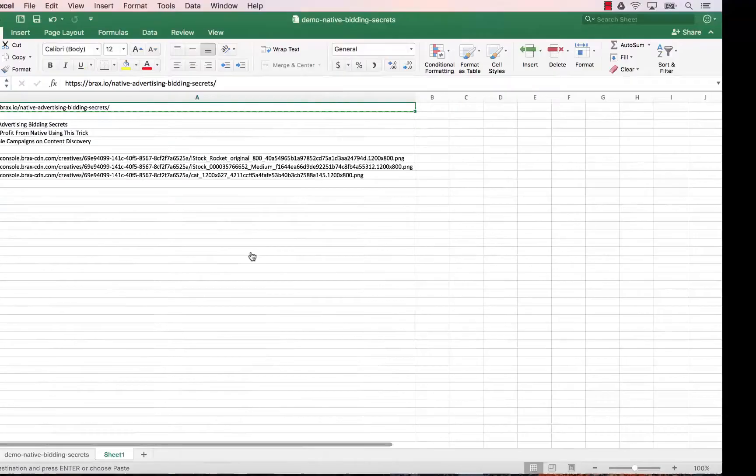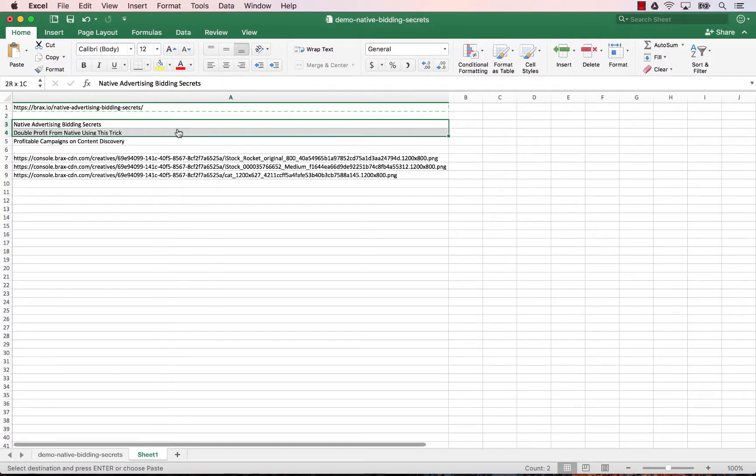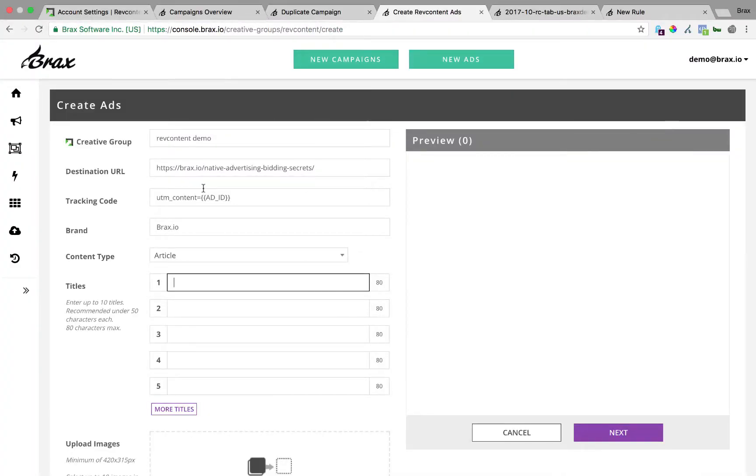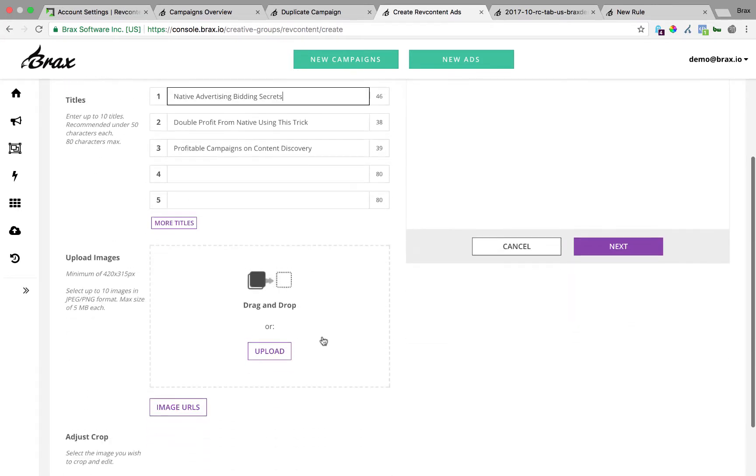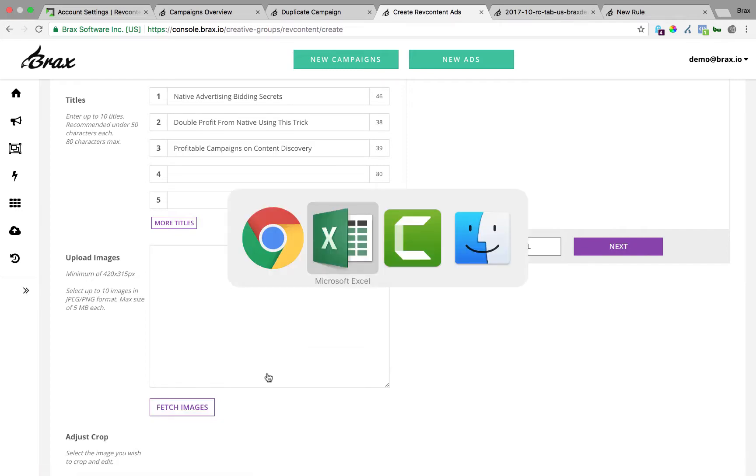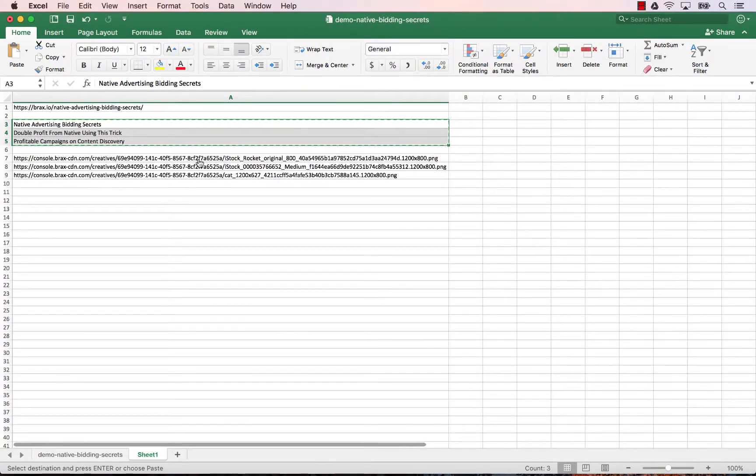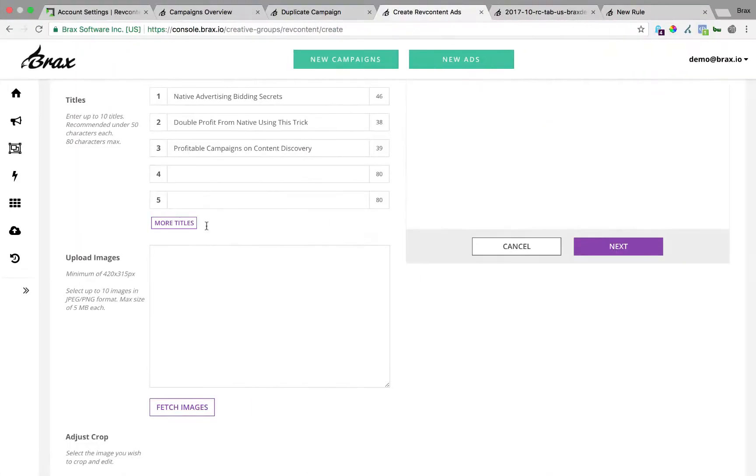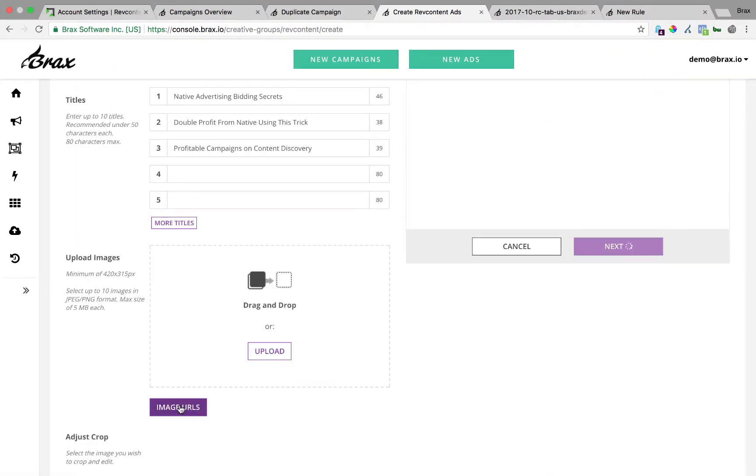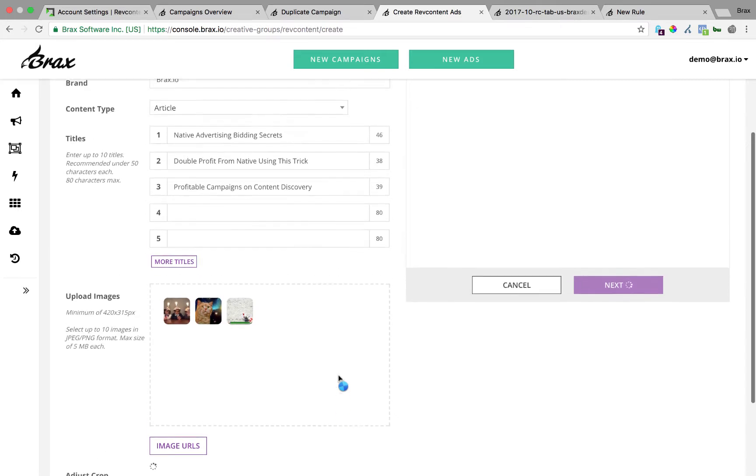One thing that's really nice in Brax if you have your titles in a spreadsheet or somewhere already, you can just copy them, jump in here, paste them in and we're going to parse them down the list. And next I can either drag images or click to upload them or I can grab some image URLs. Now I already have some image URLs in this spreadsheet so I'm just going to grab those real quick.